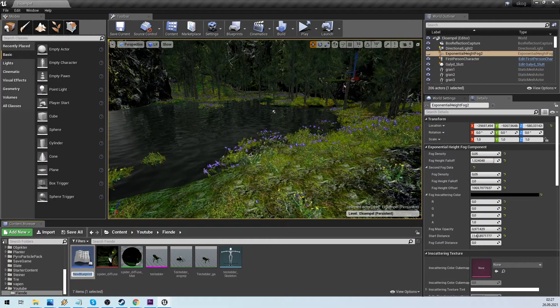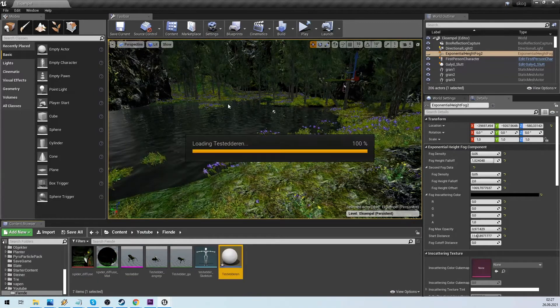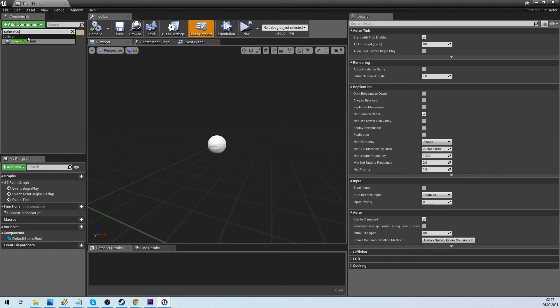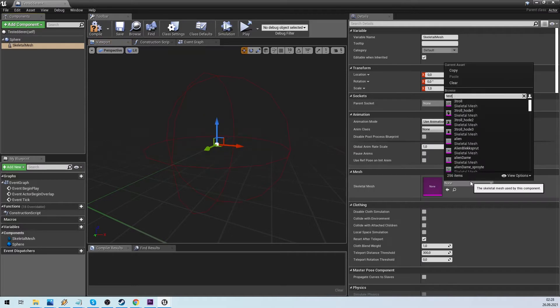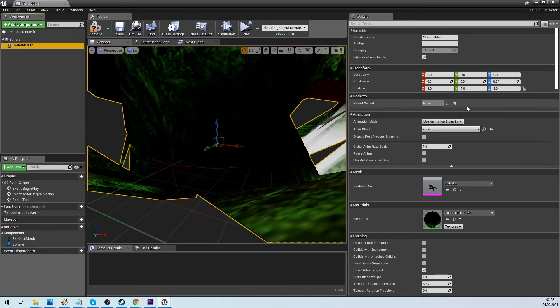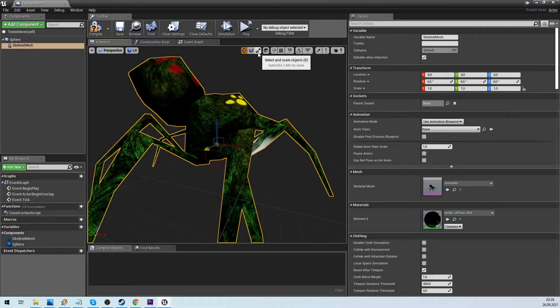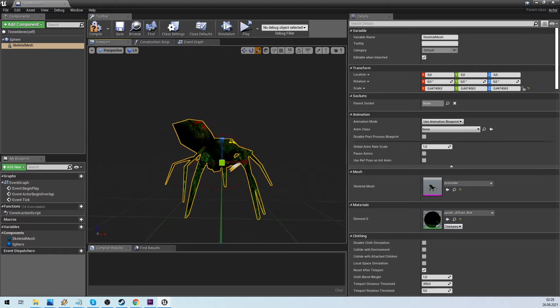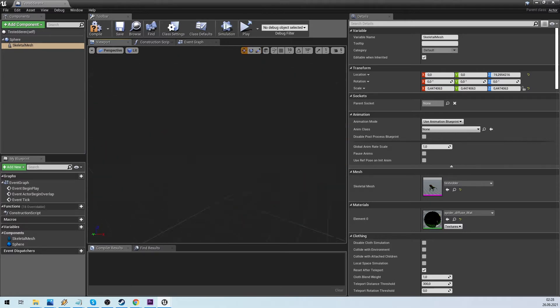We will create a blueprint actor. First make a sphere collision. This is the actual thing interacting with the environment. Then we add a skeletal mesh and select our spider.